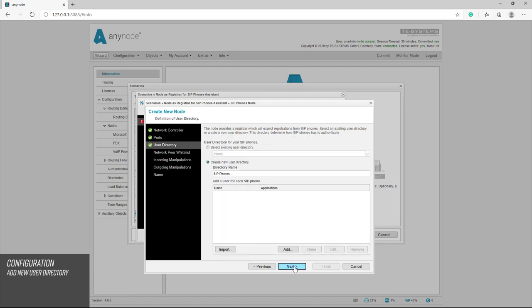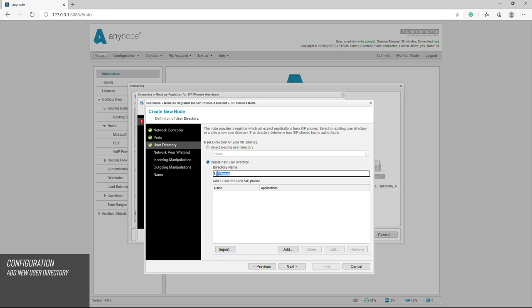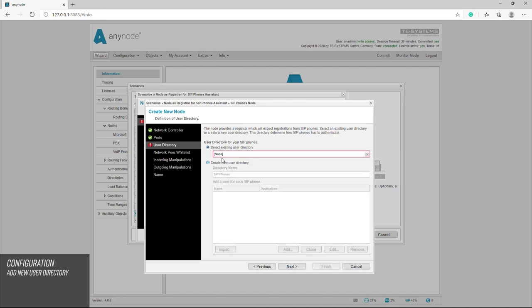We do not yet have a user directory for the subscribers of the SIP telephones and now we have the opportunity to create a user directory with the create new user directory. The name of this user directory can be chosen freely. If a user directory already exists, we can select it here.